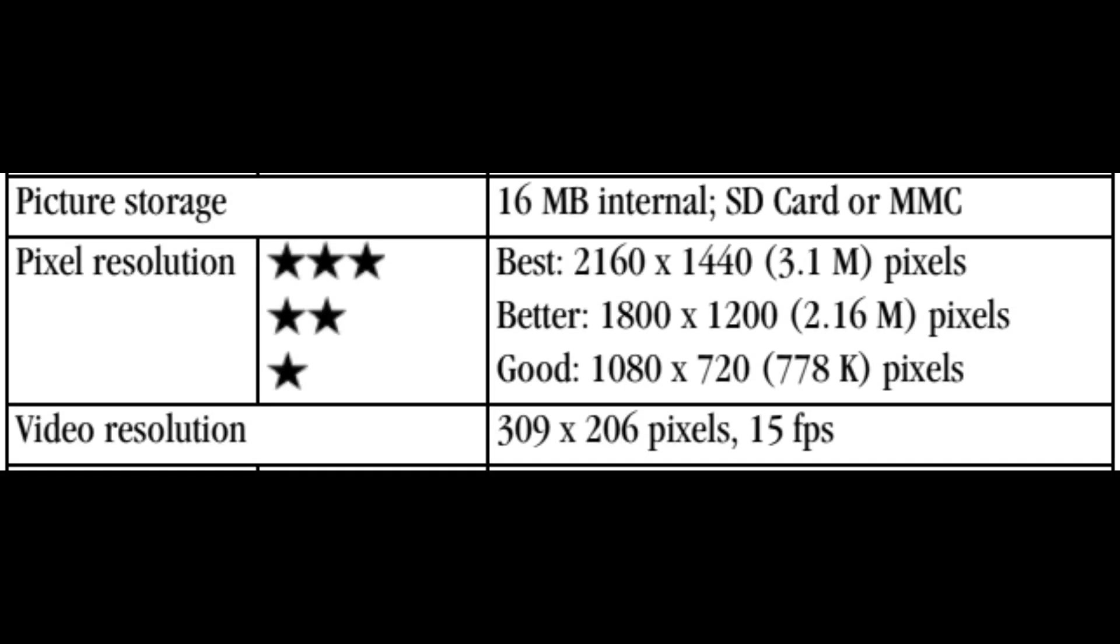The user manual for this camera notes that the video resolution is 309 by 206 pixels at 15 frames per second. We have quite a few home videos we recorded with this camera, so I wanted to see if I could use AI to help upscale them.